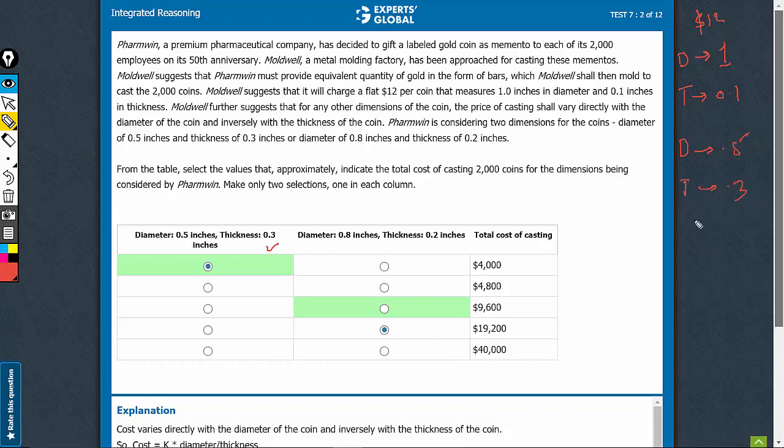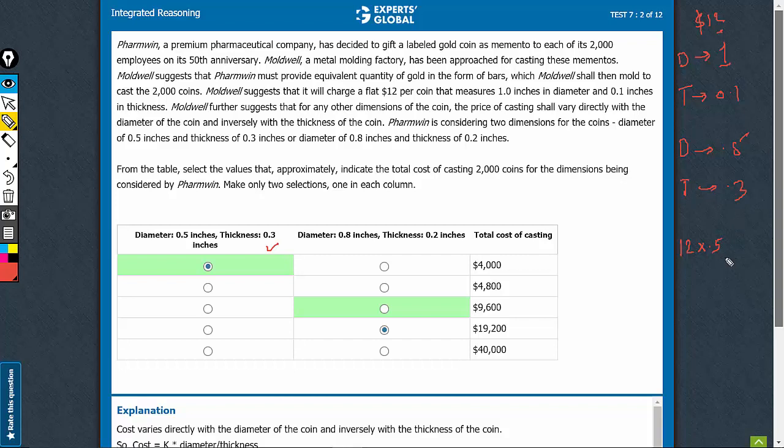Now, the cost of casting, which is $12 in this case, varies directly with the diameter. The diameter has become half, so the cost should also become half, and it varies inversely with thickness. The thinner the coin, the higher the cost.